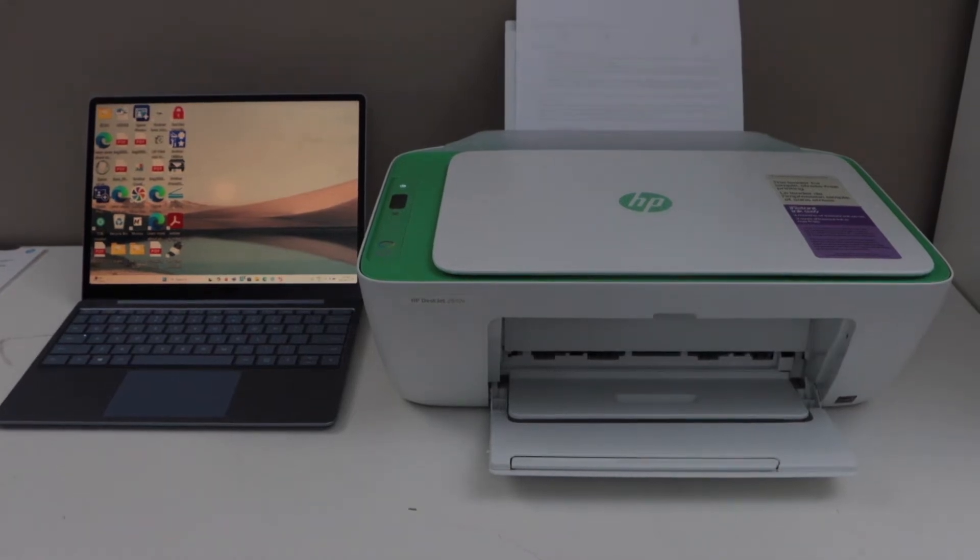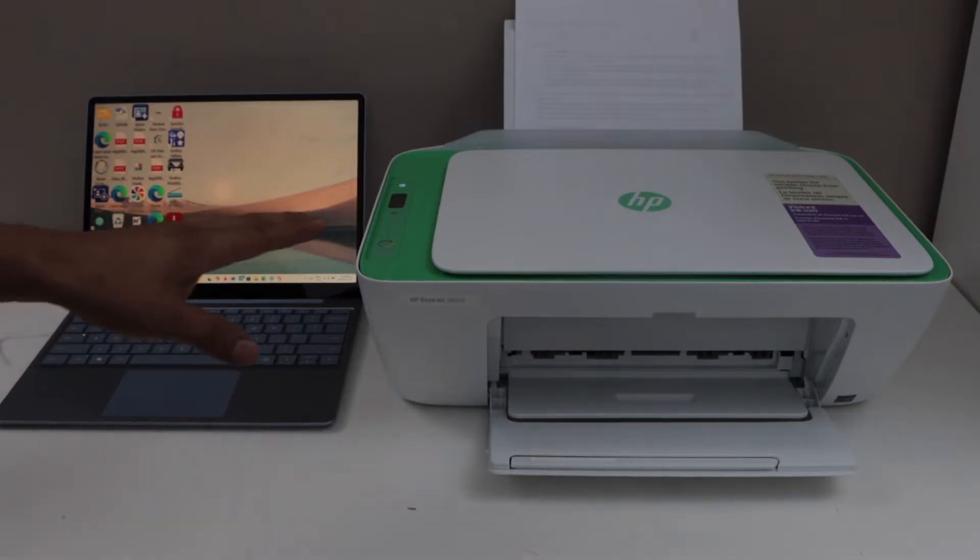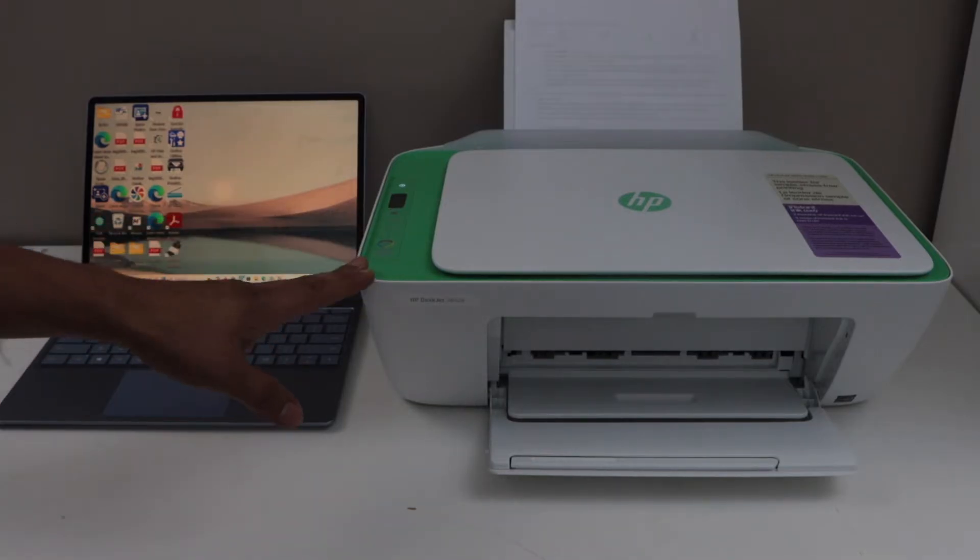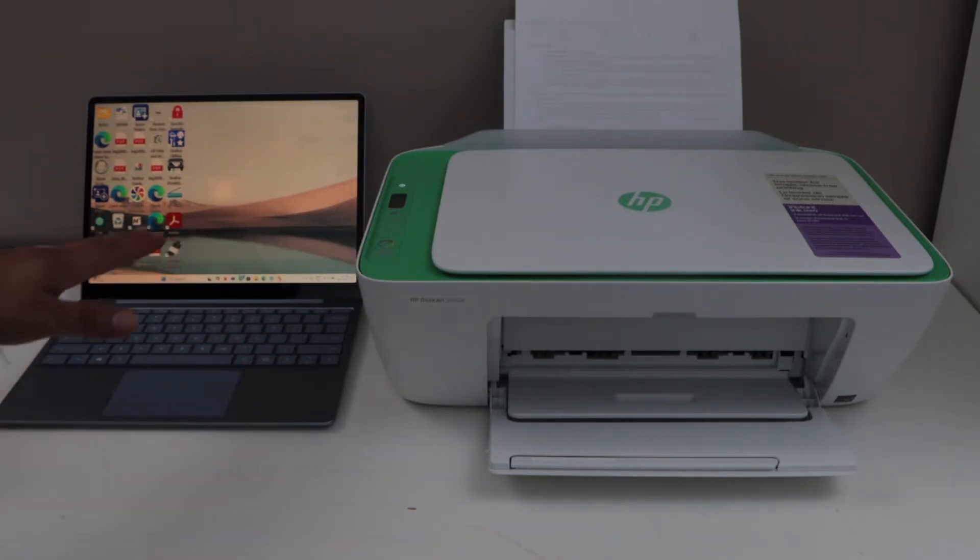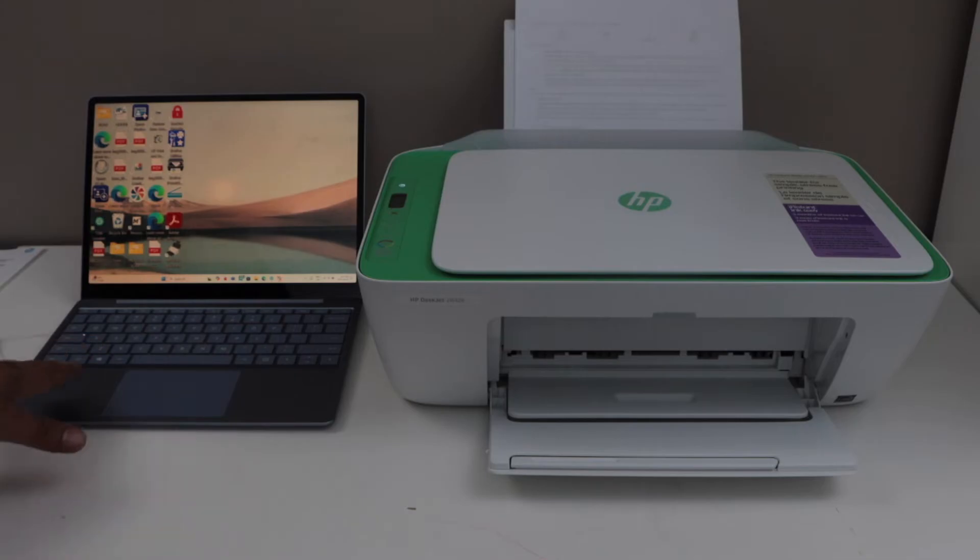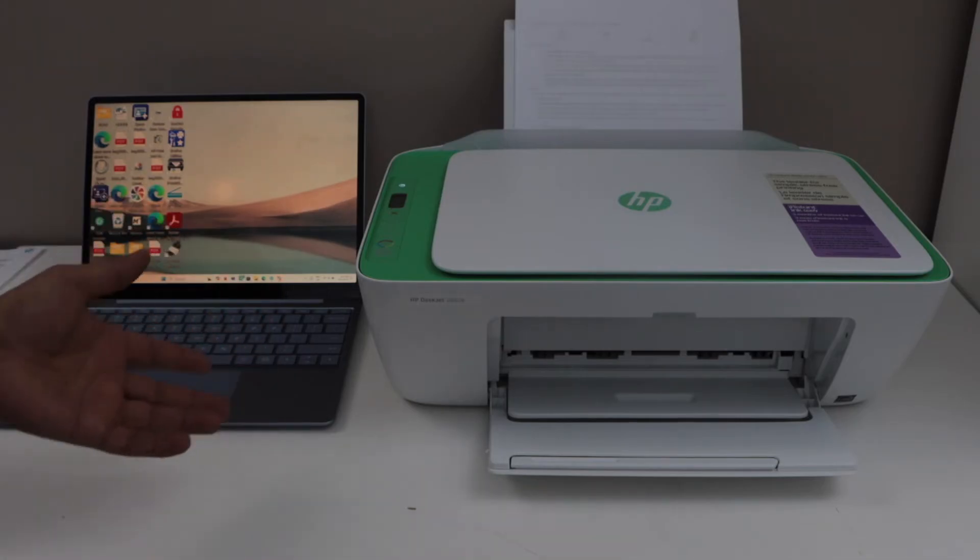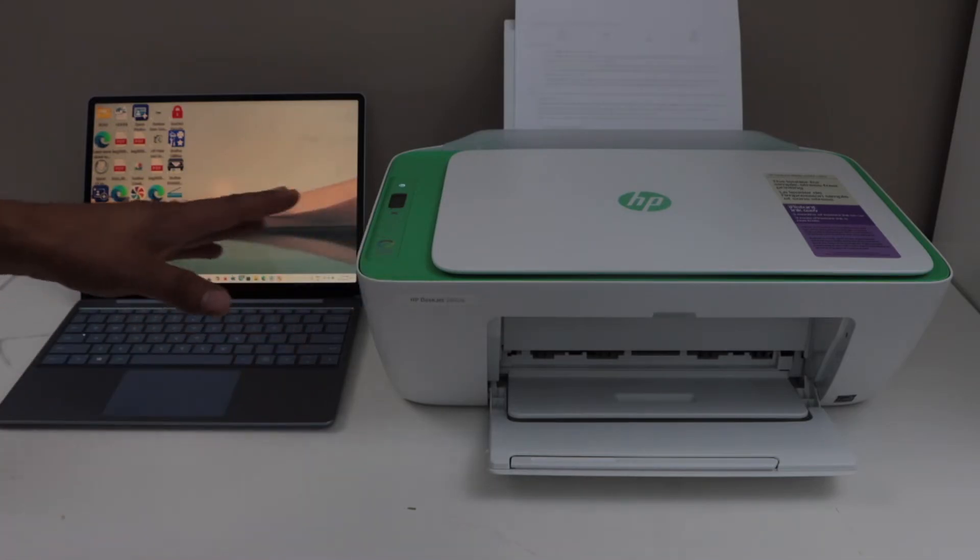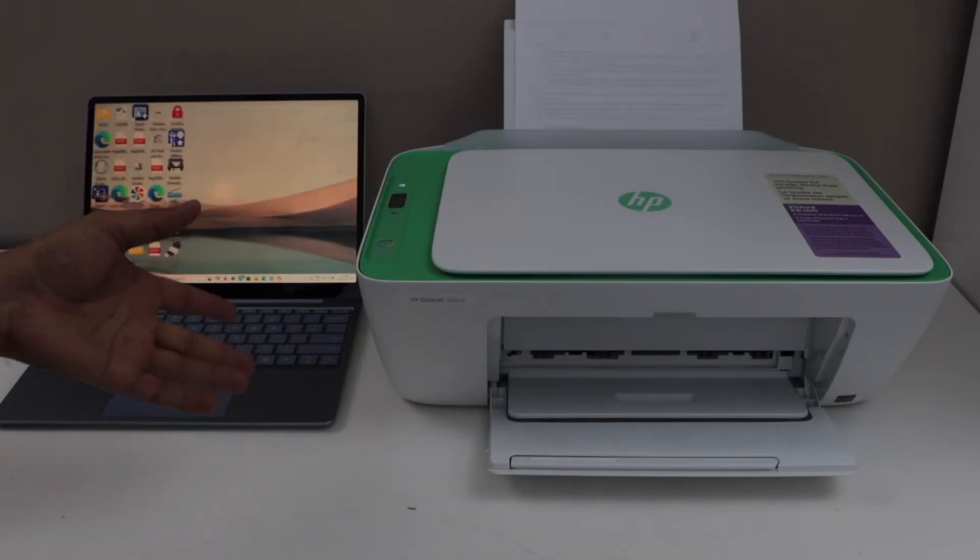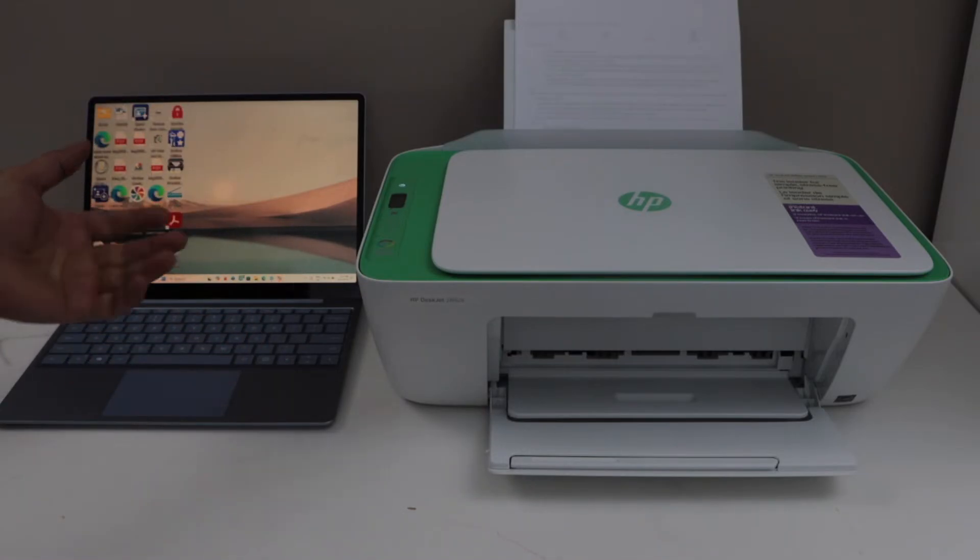In this video, I'm going to show you how to set up the HP DeskJet 2800 e-series printer with a Windows laptop. I'm going to use a Windows 11 laptop. This is the WiFi setup of the printer, so we will connect it with the home or office WiFi network and add it to our Windows laptop for wireless printing and scanning.